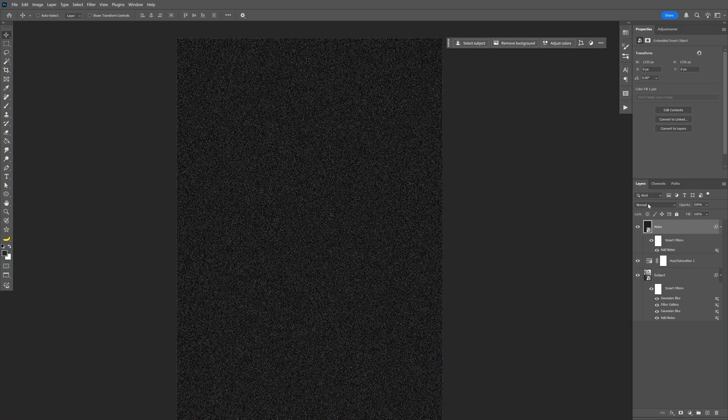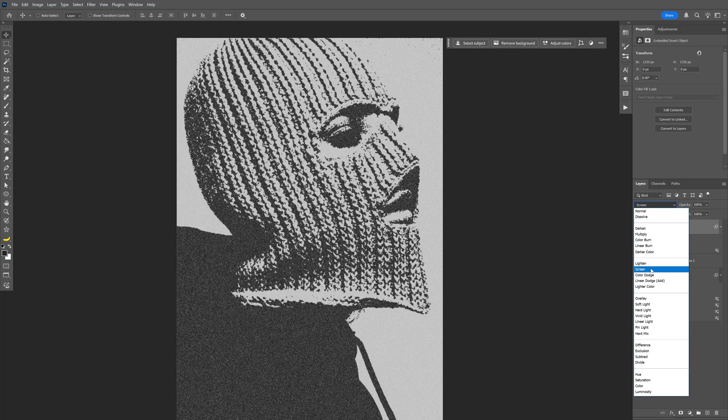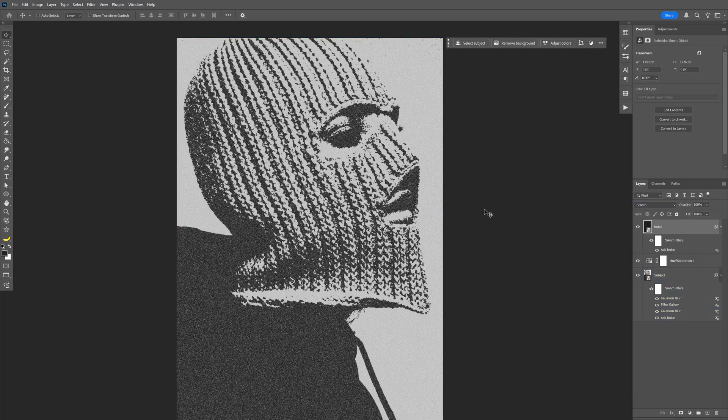Now let's go to blend mode, and here we're going to need to change it to screen. And that's how I make this underground grainy grungy effect here on Photoshop. Thanks for watching.